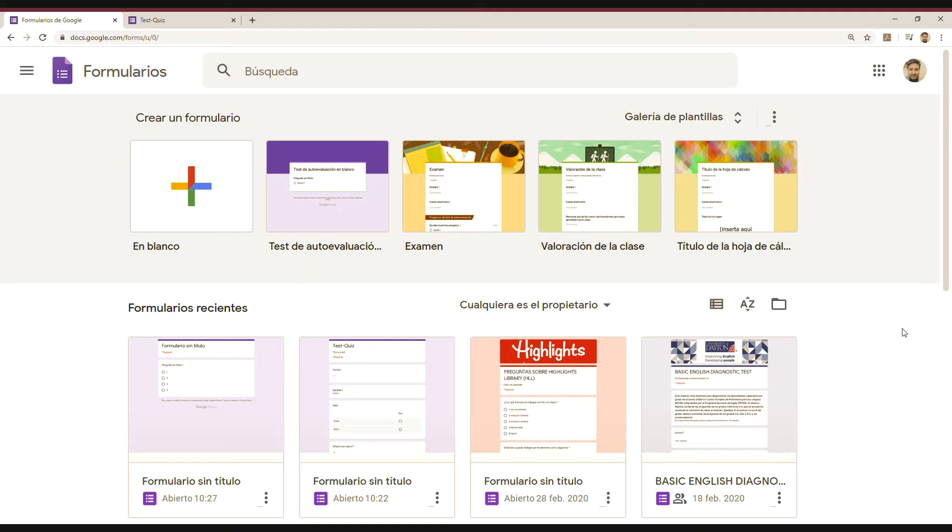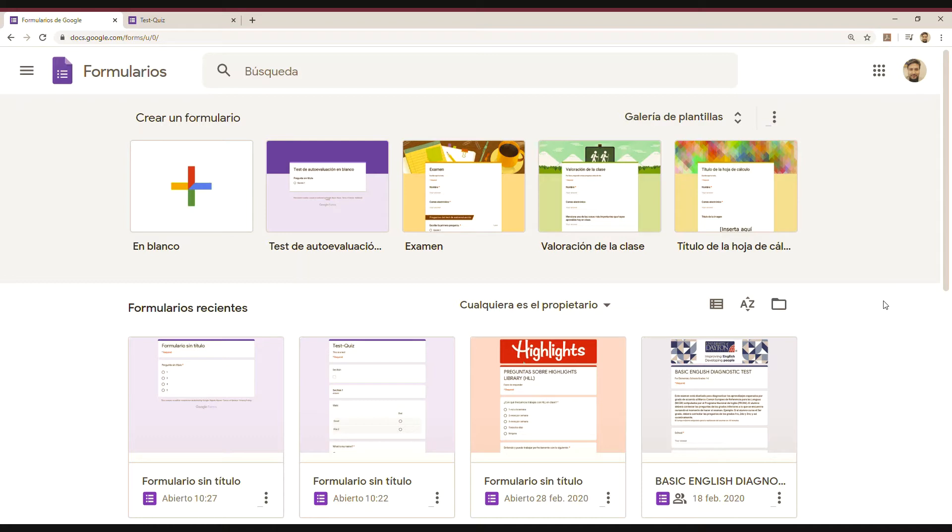So working with Google Forms is one of the best ways to do it, in my opinion, because it's very easy to use and it's faster for us as teachers because we don't have a lot of time. But you have to be familiar, first of all, that you need to have a Google account.